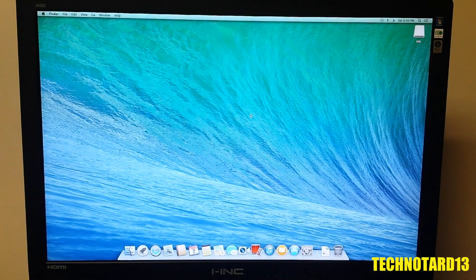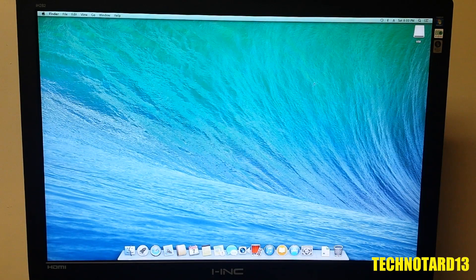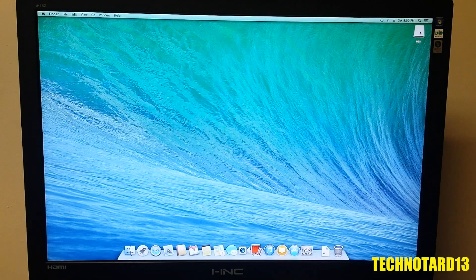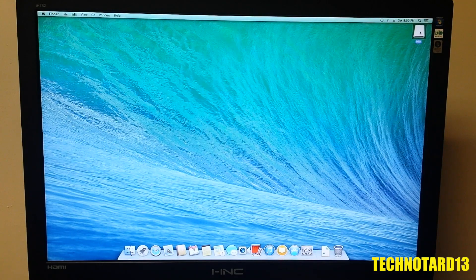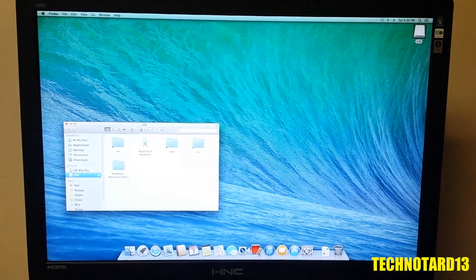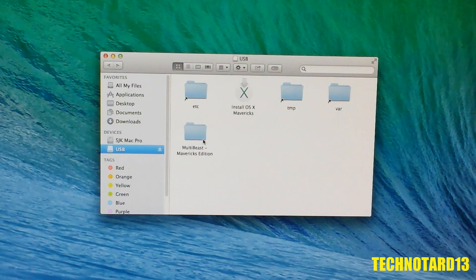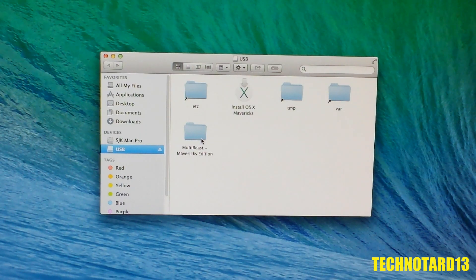Now that the OS is on the drive, I need to get the drivers for the PC in order to have a functional experience instead of glitching and freezing all the time. To do this, this is where MultiBeast comes into play.